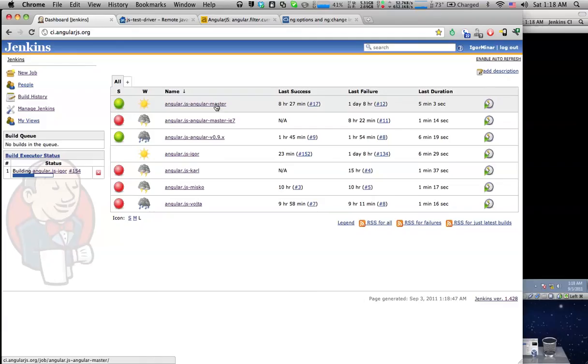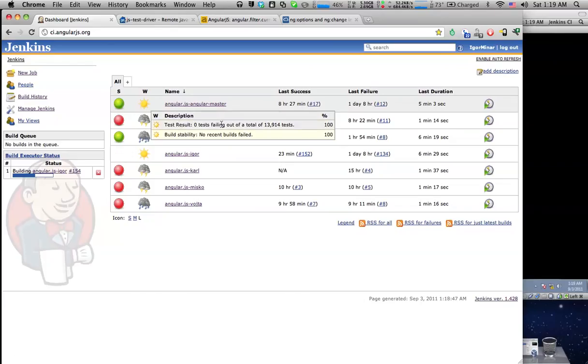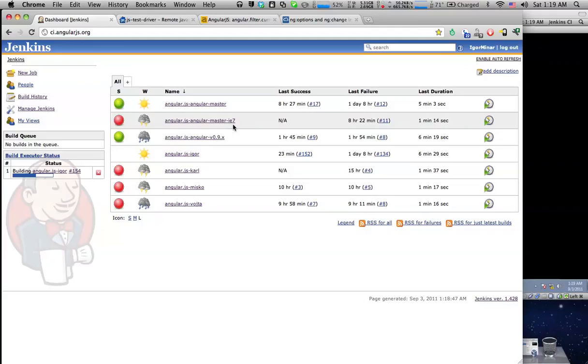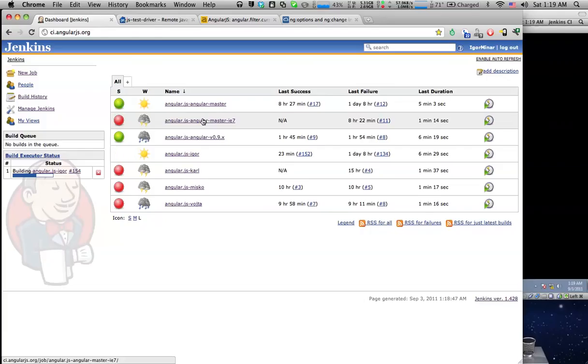We have one job that monitors the main master branch and makes sure that it's always green. Then we also run the same tests on IE7. We singled it out because it's kind of tricky to keep IE7 happy and the build is not green all the time, so it's separated from everything else.